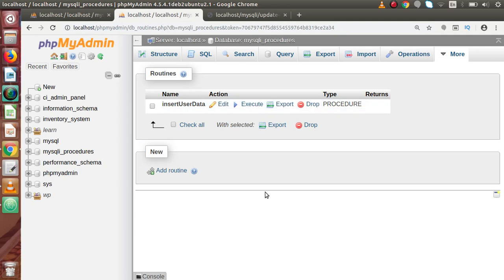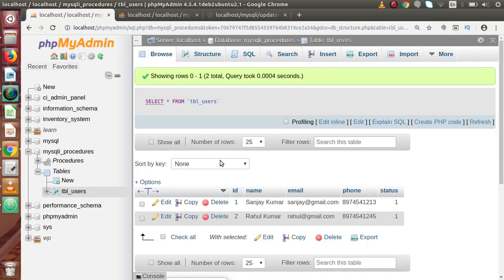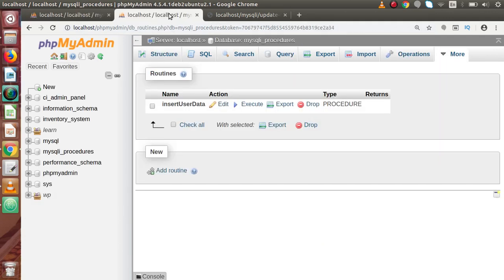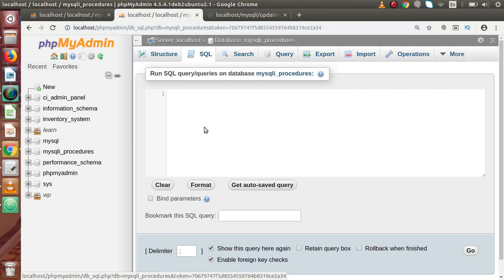Now inside this video, we are going to develop two more stored procedures for delete and update data. On update data, we will update any data inside this table. And by the help of the delete procedure, we will delete any row from this table. Now if I press the SQL tab, let's create the update stored procedure.